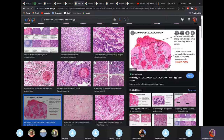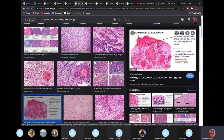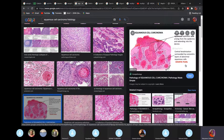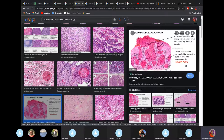Squamous cell carcinoma is a malignant tumor of squamous cells. There's something known as keratin pearls — our skin is stratified squamous keratinized, so keratinized epithelium contains keratin pearls when there's a tumor. But the esophagus, which is stratified squamous non-keratinized, won't have keratin pearls in its carcinoma.